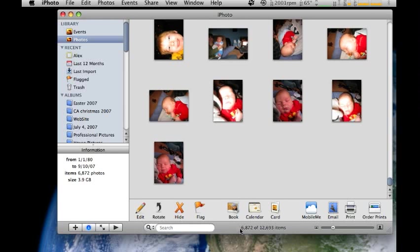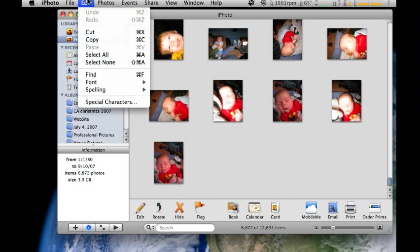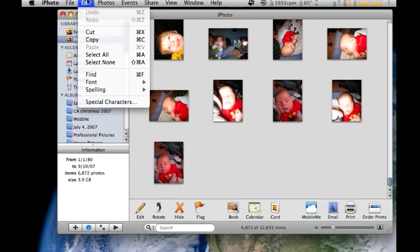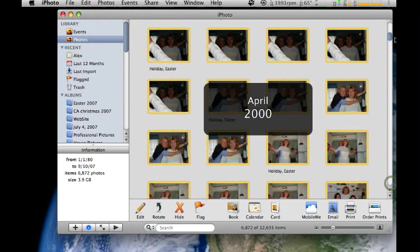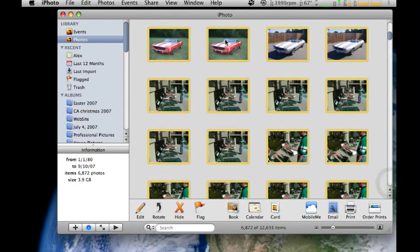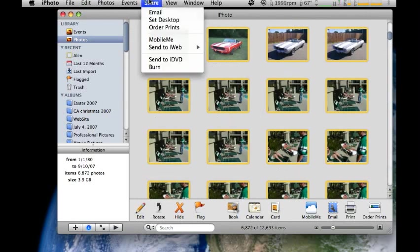If you have less than 6,800 photos, then you can just select all your photos by doing Edit, Select All. And then, as you notice at the very top, I have these pictures all selected as backups. So you'll do Share, then Burn.